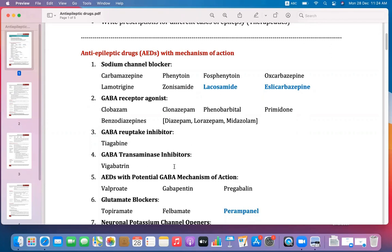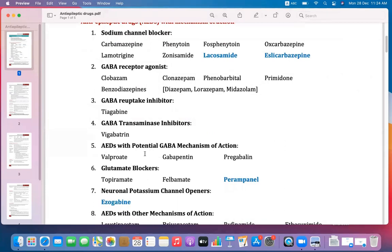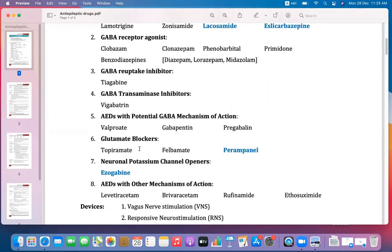GABA transaminase inhibitors: the enzyme transaminase is responsible for inhibiting GABA, so we need GABA transaminase inhibitors to preserve GABA activity. An example is vigabatrin. Anti-epileptic drugs with potent GABA mechanism of action include valproate, gabapentin, and pregabalin. Glutamate blockers include topiramate, felbamate, and perampanel.